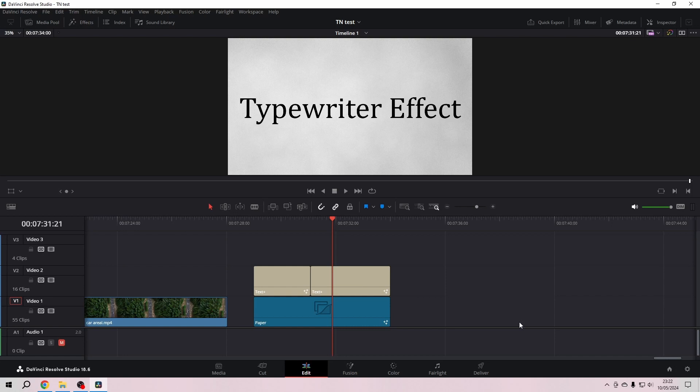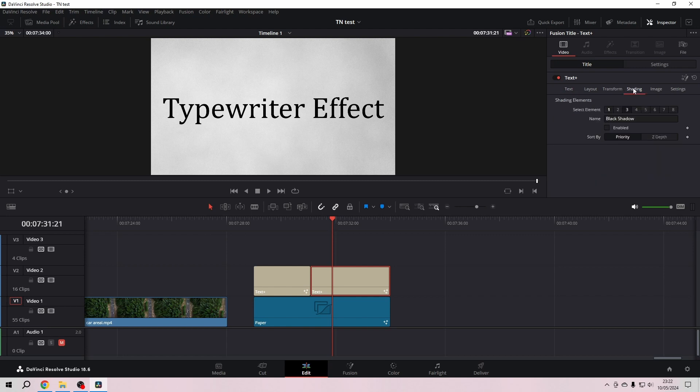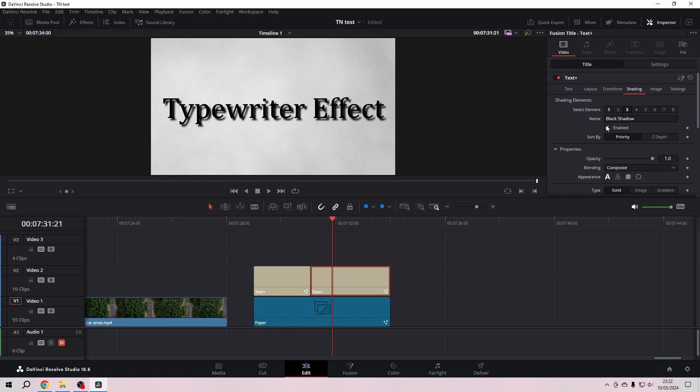Okay friends, let's see how we can give our Text Plus a better drop shadow. You know that you can just go to the Inspector and then in the Shading tab of the Text Plus properties you can enable the shadow, and it gives a good drop shadow.